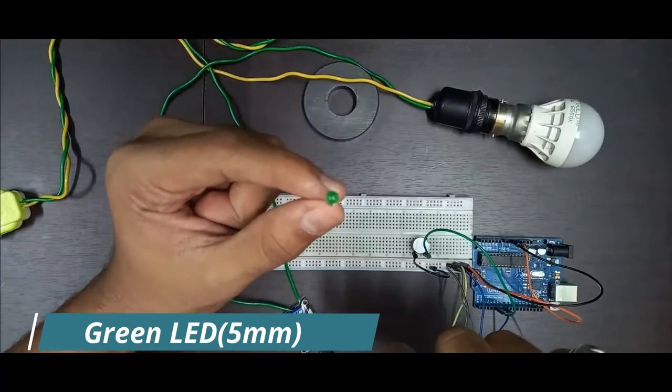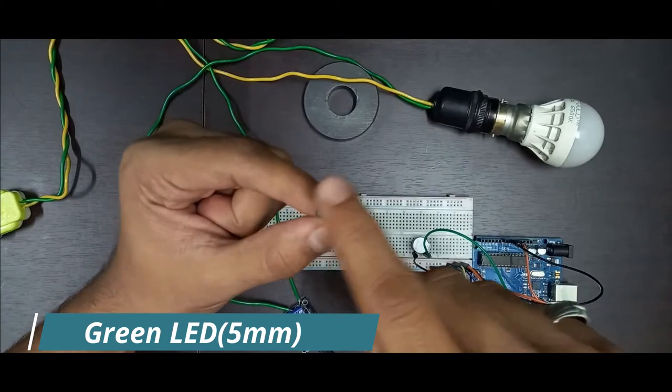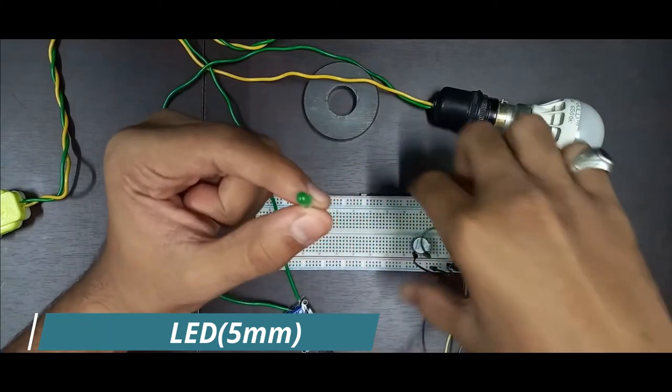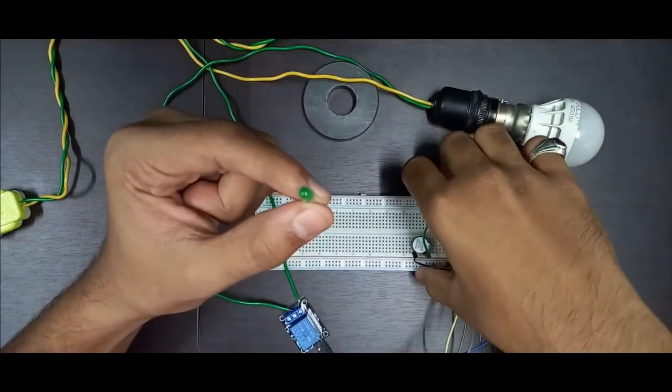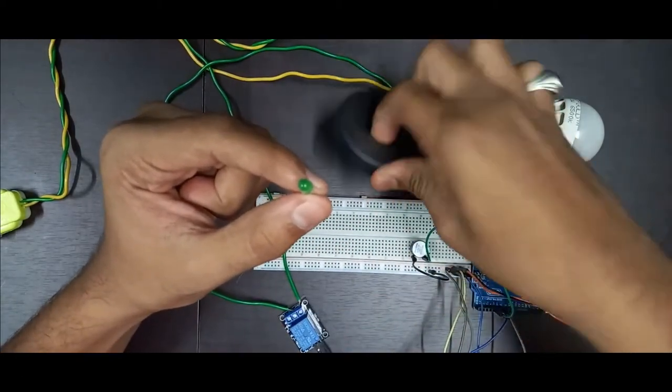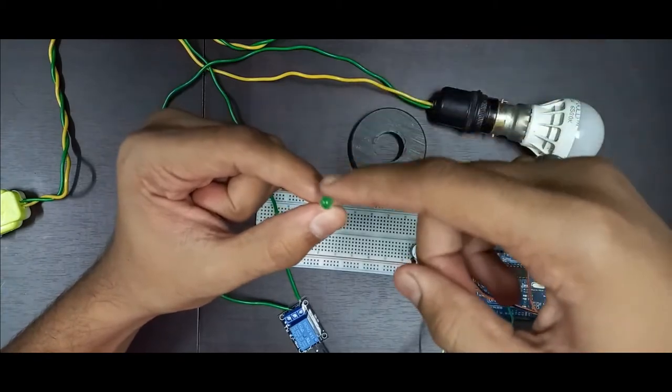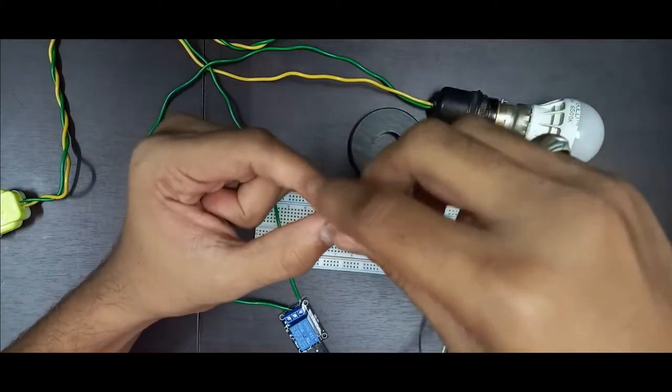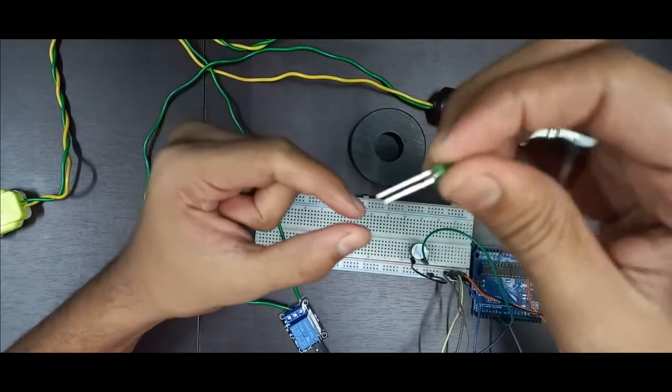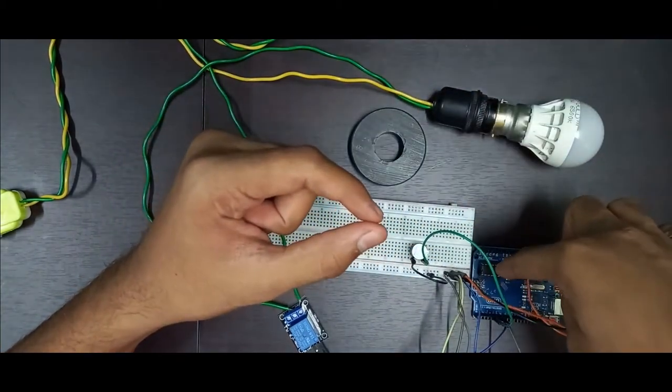We will also make use of the green LED for our simplicity that whenever the magnet is nearby the sensor, the green LED will glow. So connect this LED to the pin number 4 of the Arduino.